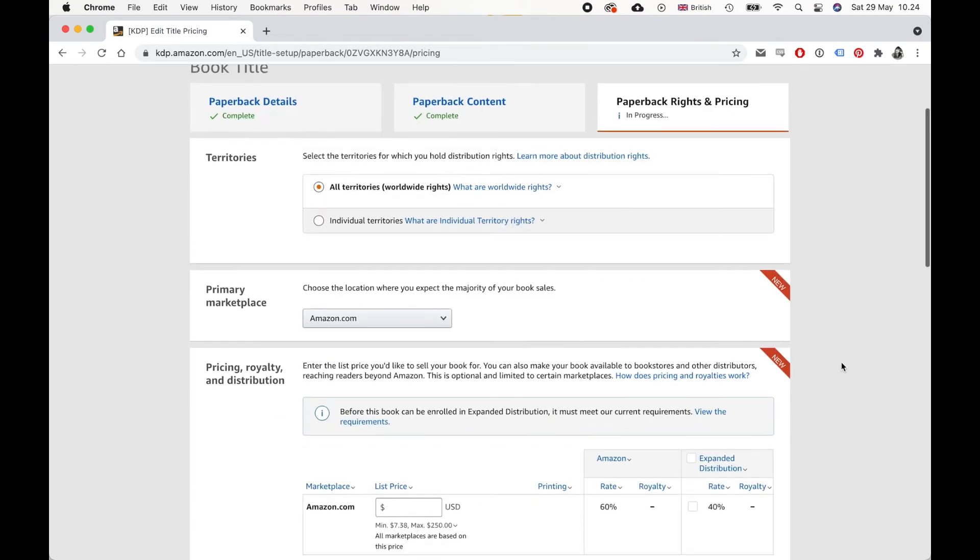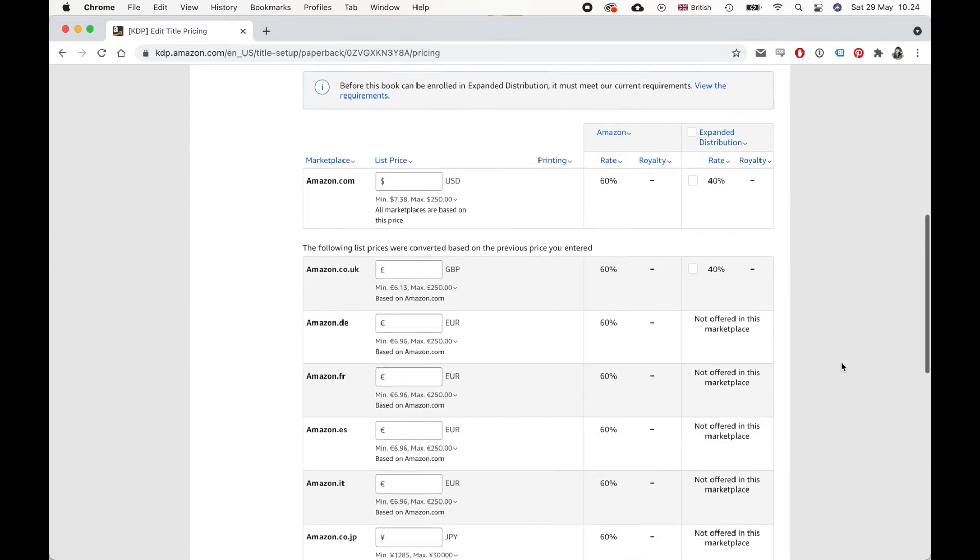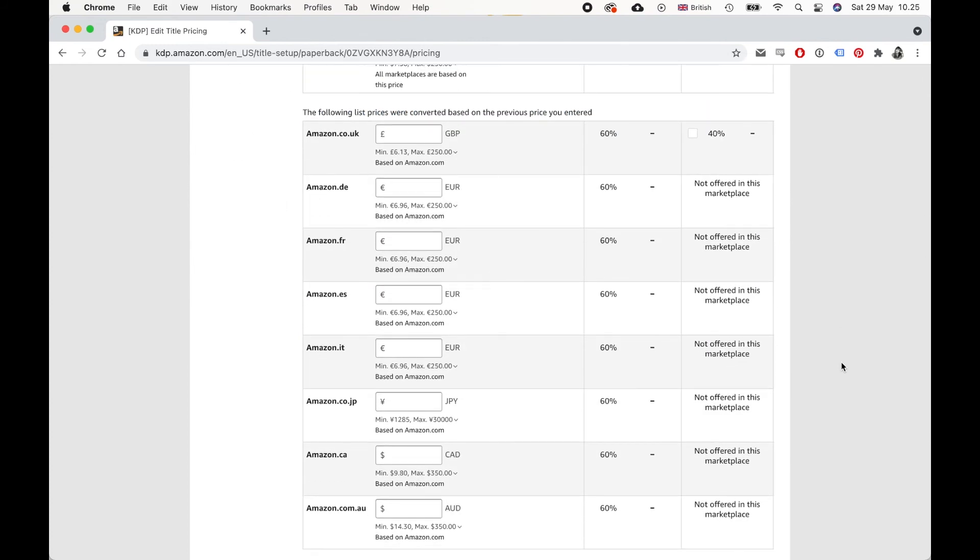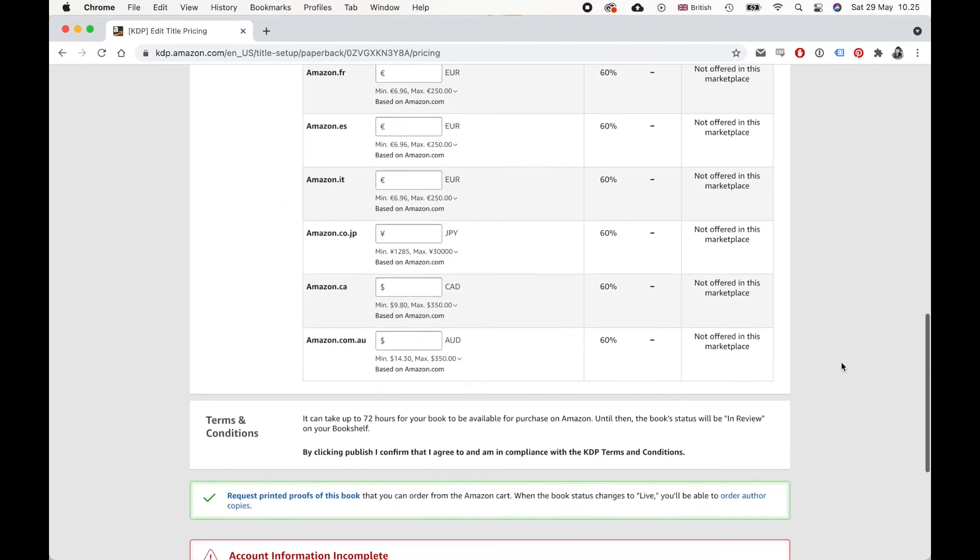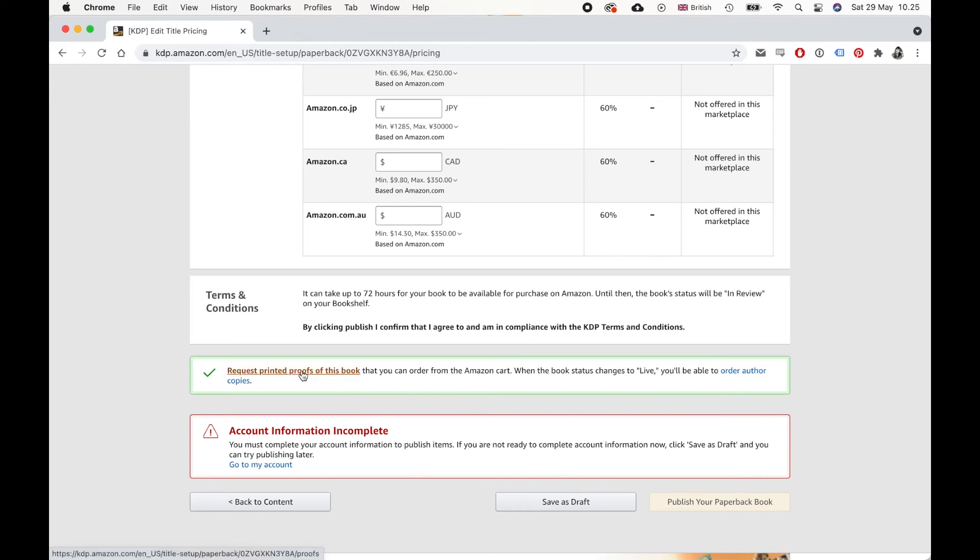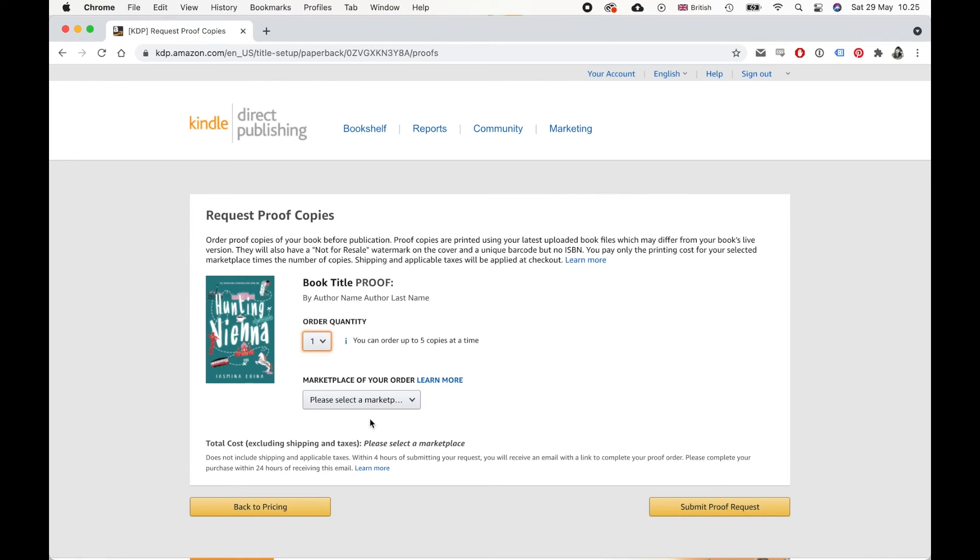So then on the next page, there is more things to fill out. But the good news is that for a proof copy, you don't need to fill out anything more. Because if you scroll down to here, where it says request printed proofs of this book that you can order from the Amazon cart, this is what you need. Okay, so you need to click this link here, and you will get to this page. And here is where you can actually request the proof copies. So you can request up to five at a time.